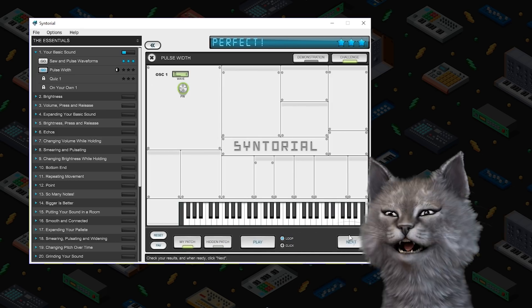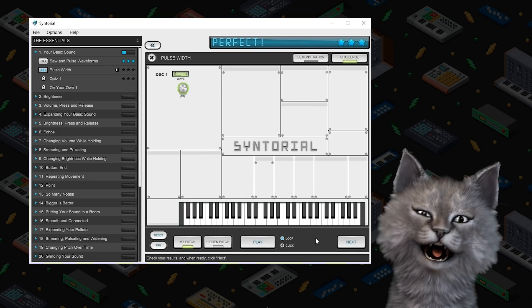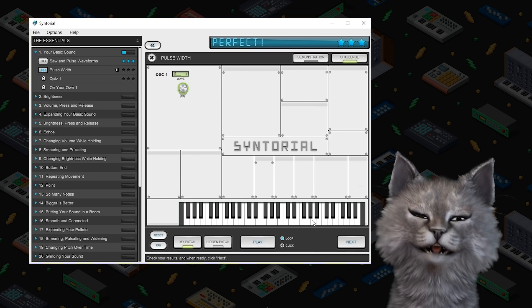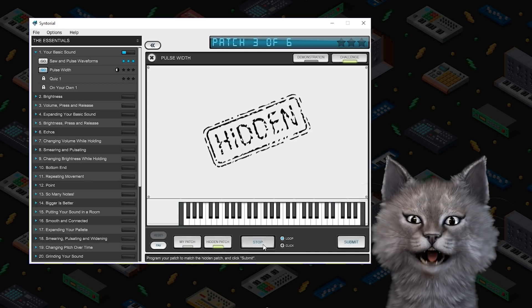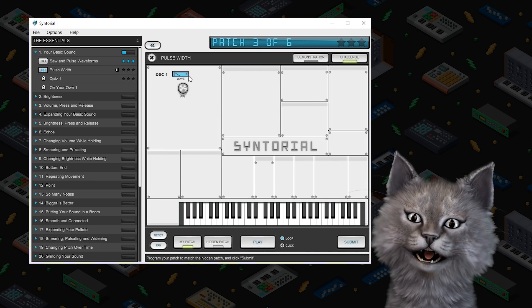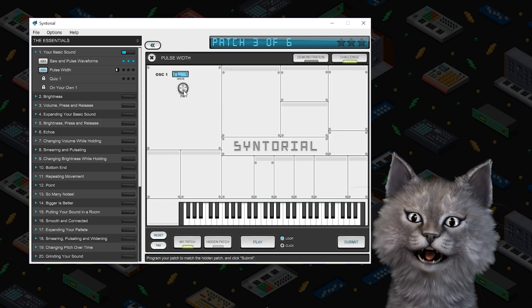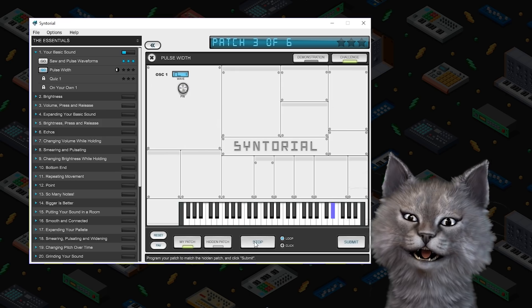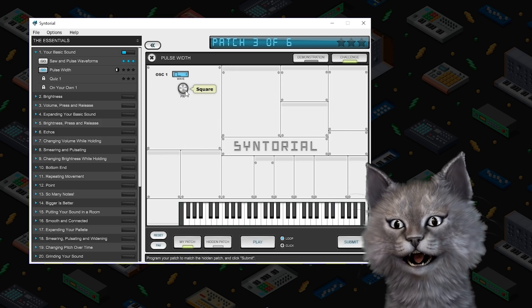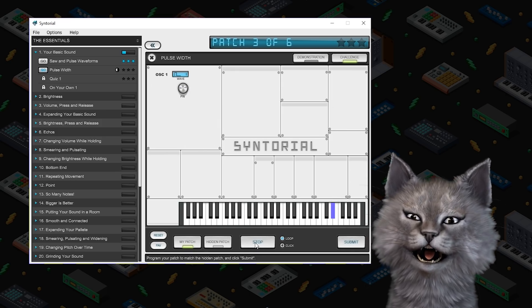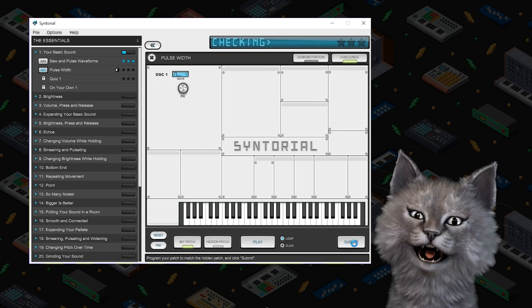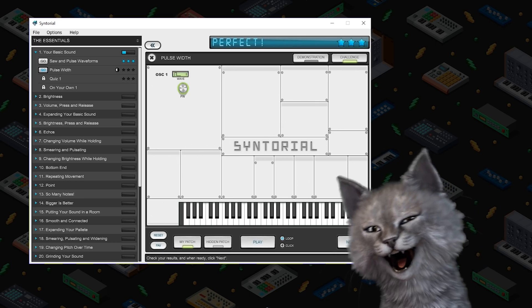Cat doing the synthesizer stuff. That is also a pulse. But it needs to be thinner. I think that's it.